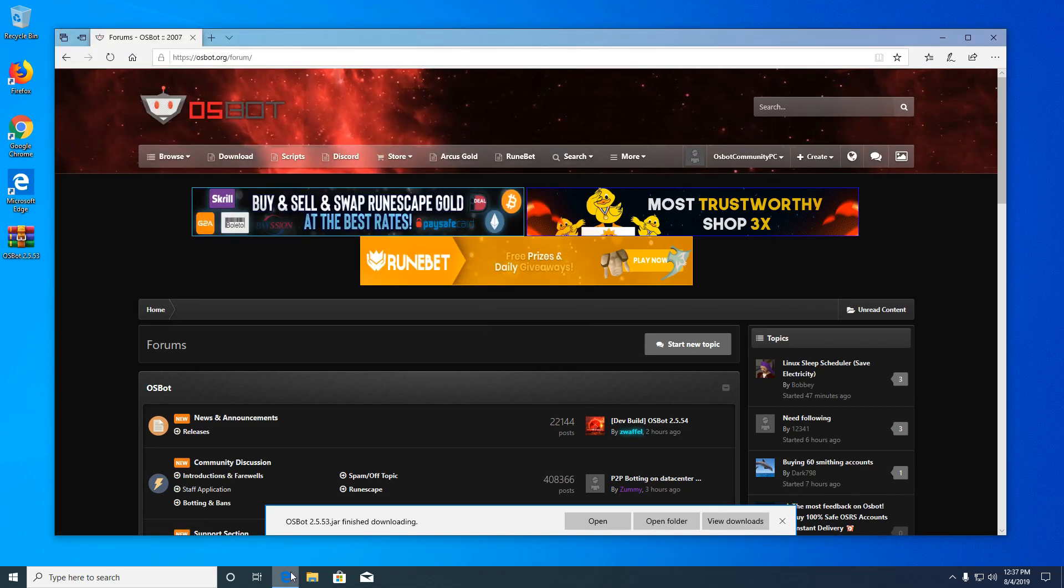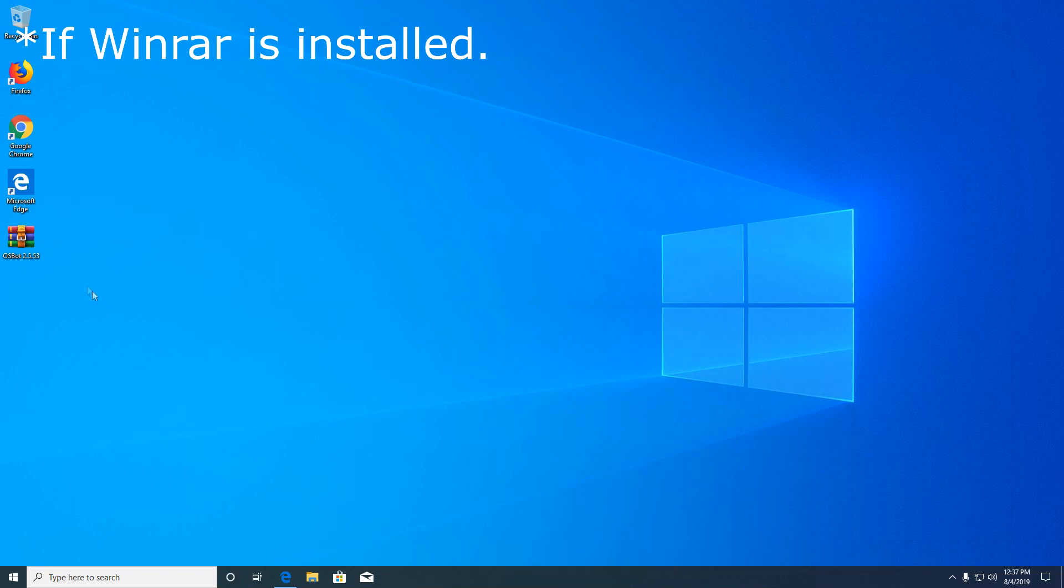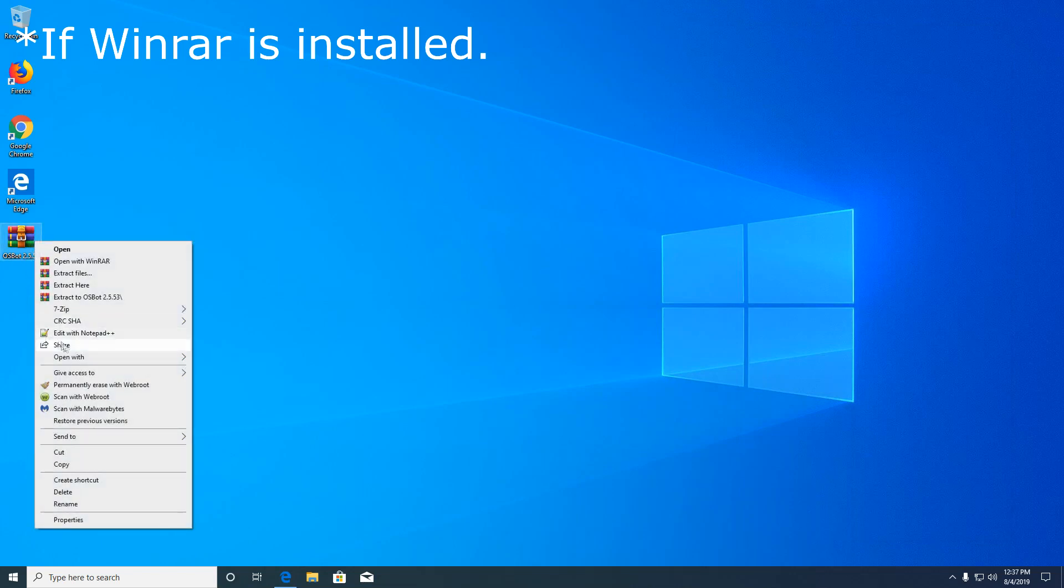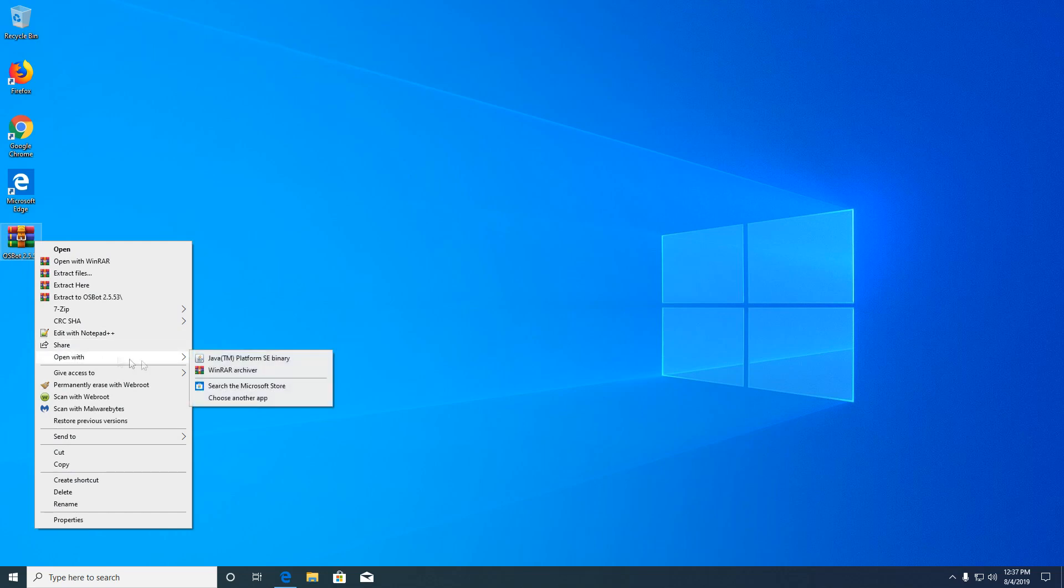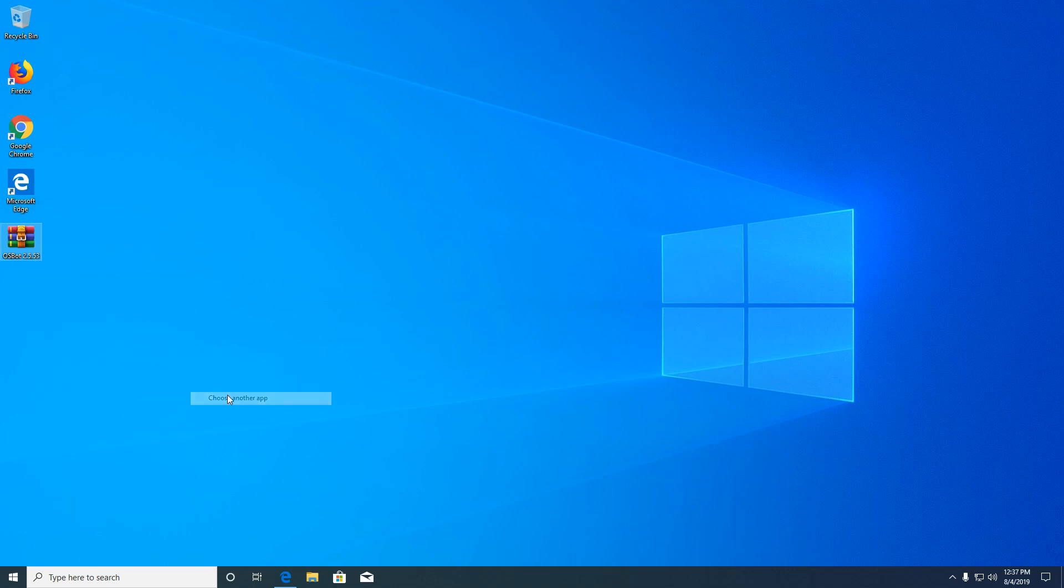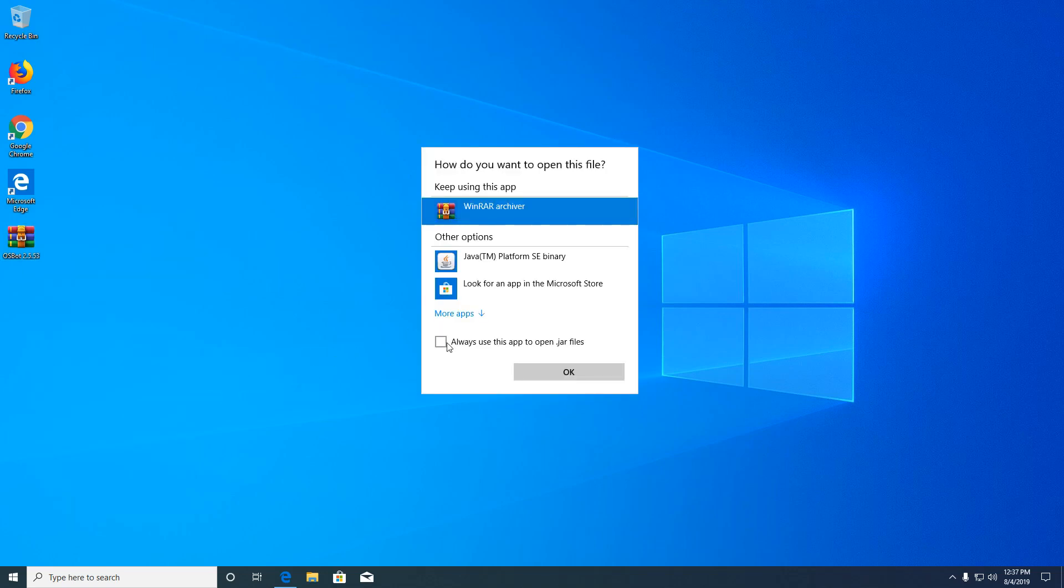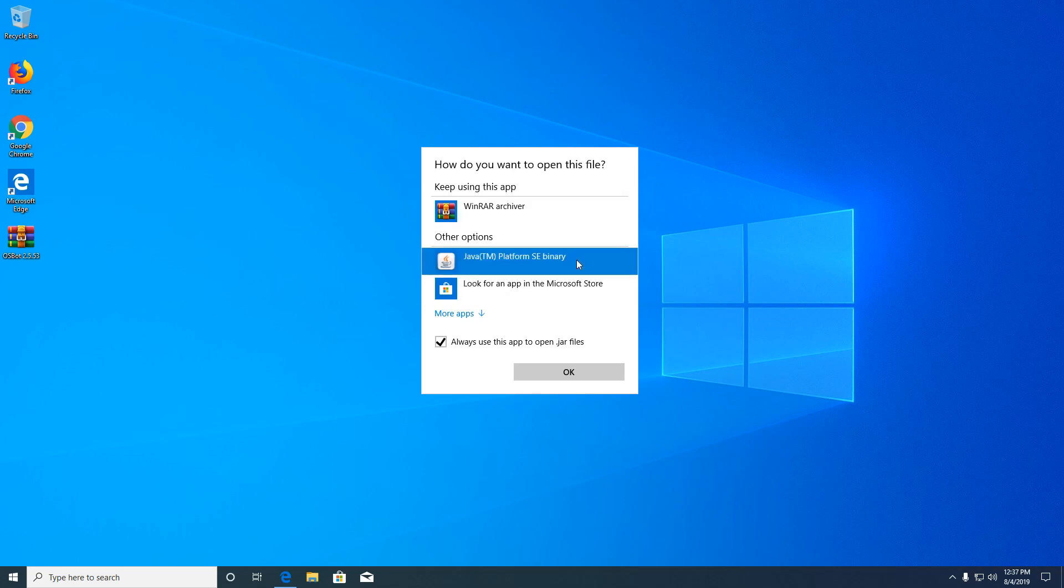Great, and you might notice that it will want to open as a WinRAR archive. We're going to right click and open with. Make sure you set this as the default to open with and choose Java platform SE binary.